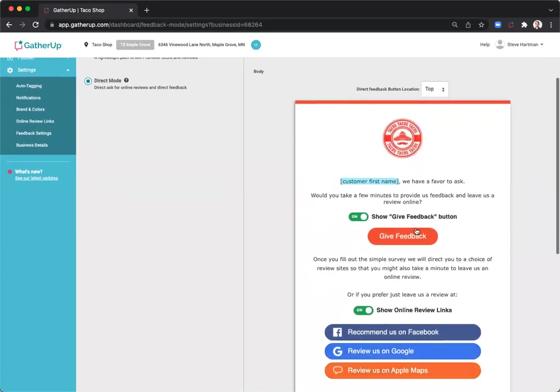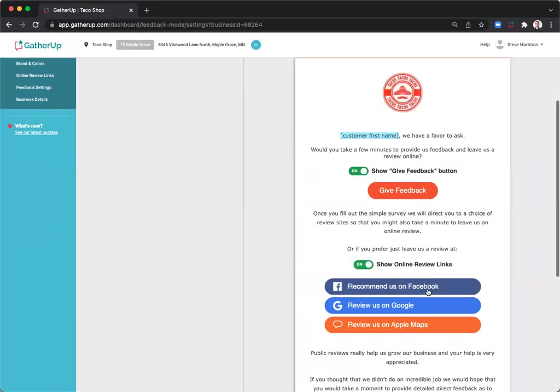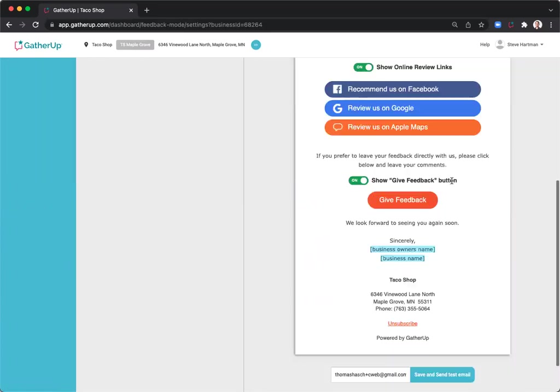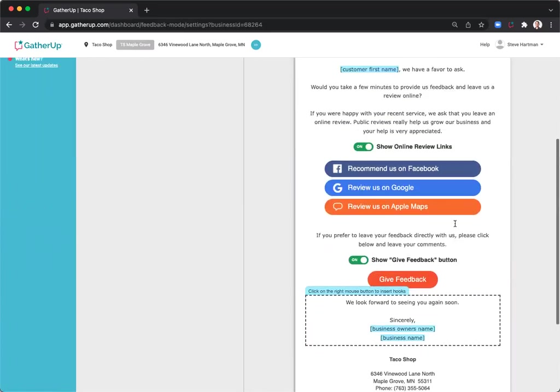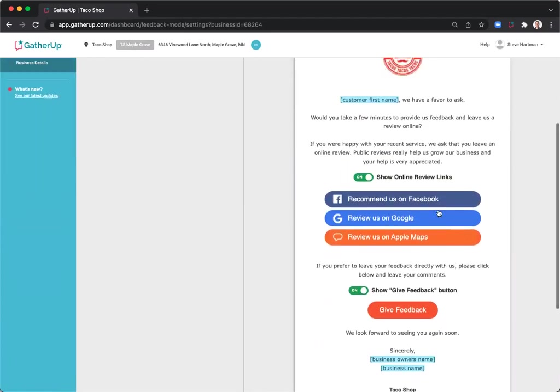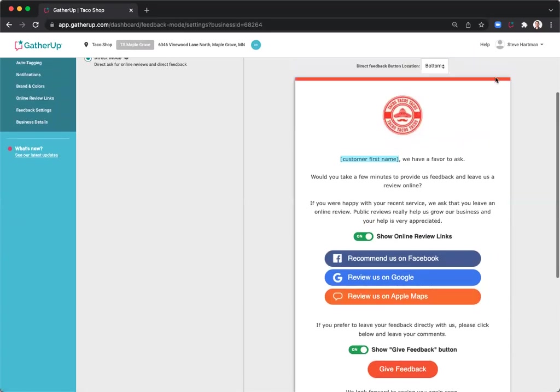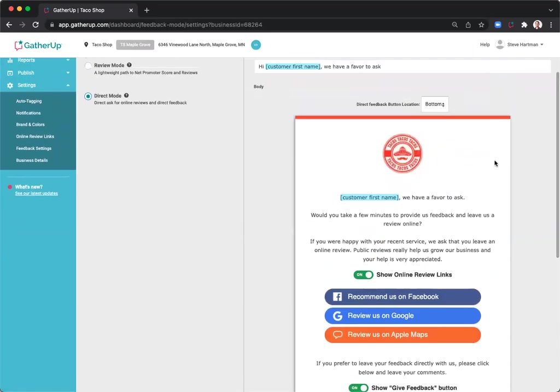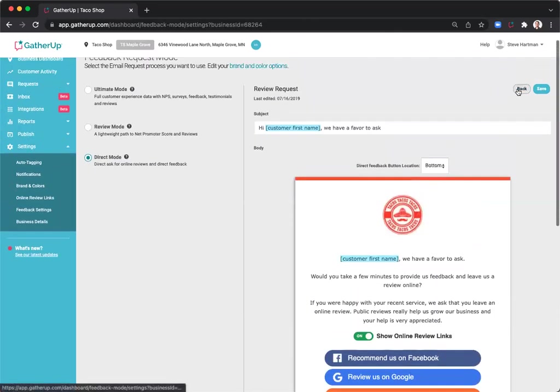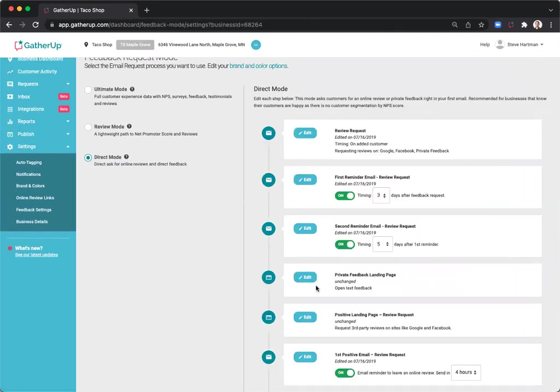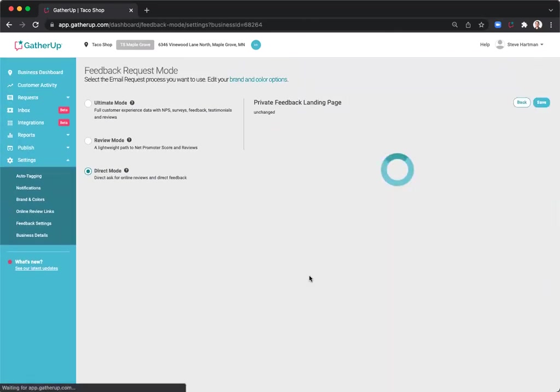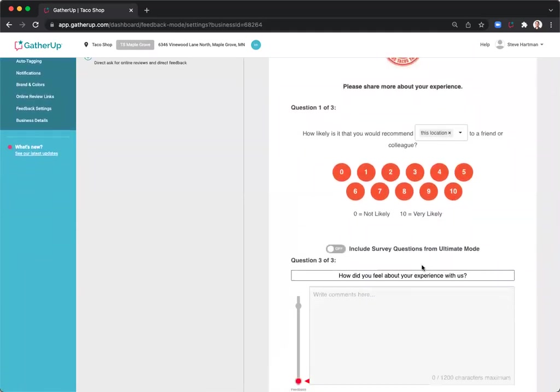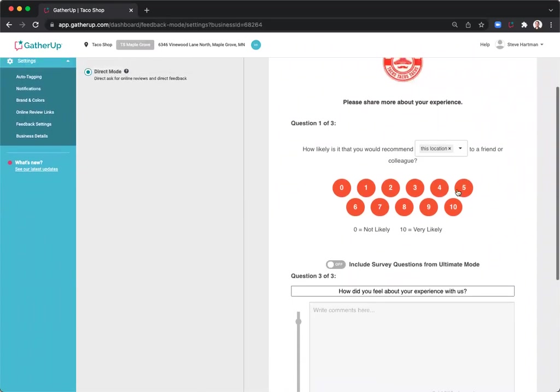You can change the location of the feedback button here. So if I have it set to top, but if I wanted to move it towards the bottom, I could certainly do that and the online review links show up first. If they choose that give feedback button, the customer will be brought to the private feedback landing page. And again, this looks very similar to ultimate mode. And so they will go through whatever process you have set up here.